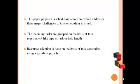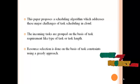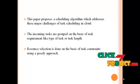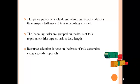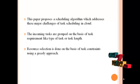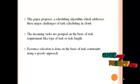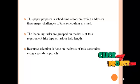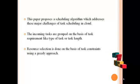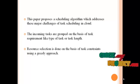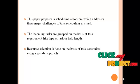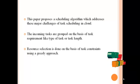This paper proposes a scheduling algorithm which addresses these major challenges of task scheduling in cloud. The incoming tasks are grouped on the basis of task requirement like type of task or task length. Resource selection is done on the basis of task constraints using a greedy approach.